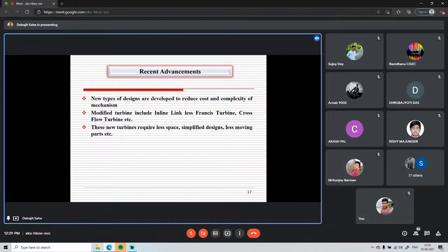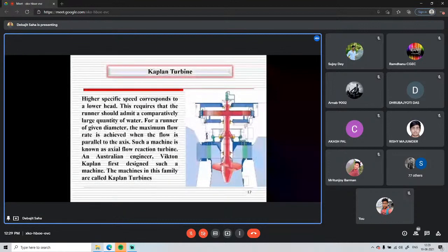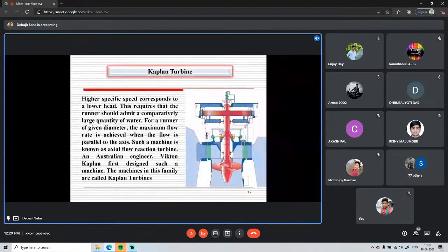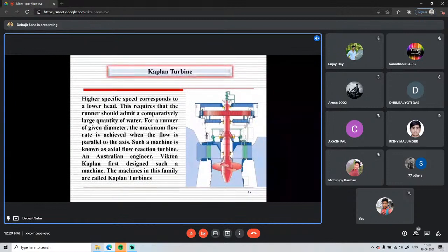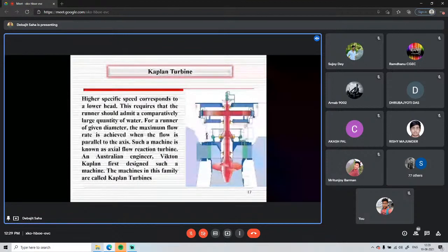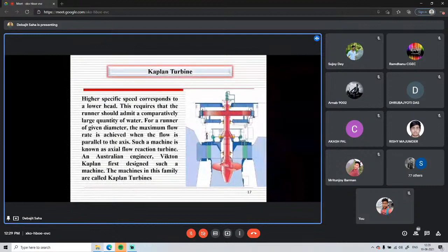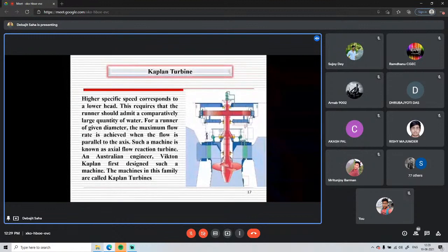The Kaplan turbine is also a reaction turbine, so working principles, pressure change, and energy availability at inlet and outlet are similar to the Francis turbine. The difference is that in the Kaplan turbine, the runner section expands into a hub or boss shape, and blades are mounted on the periphery of this hub. Water enters and exits axially.